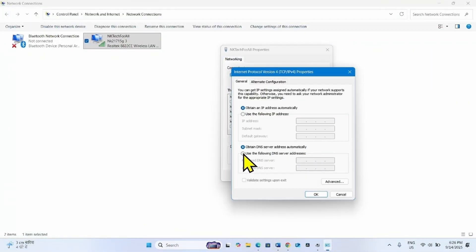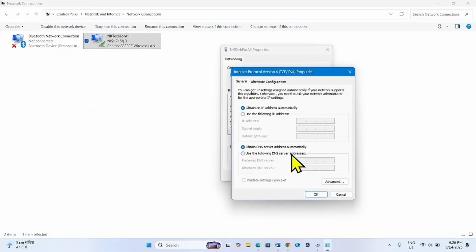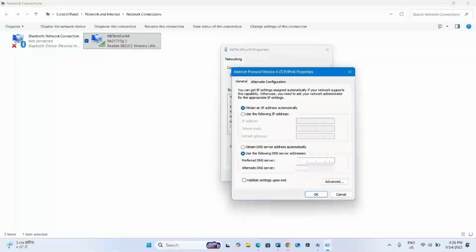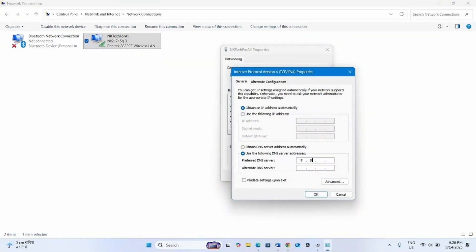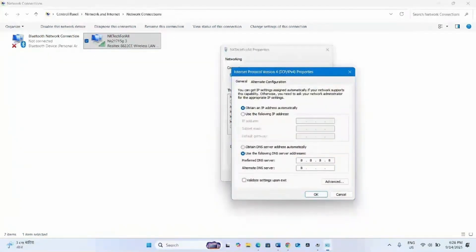Select this option: use the following DNS server addresses. For Preferred DNS server address, type 8888. For Alternate DNS server, type 8884.